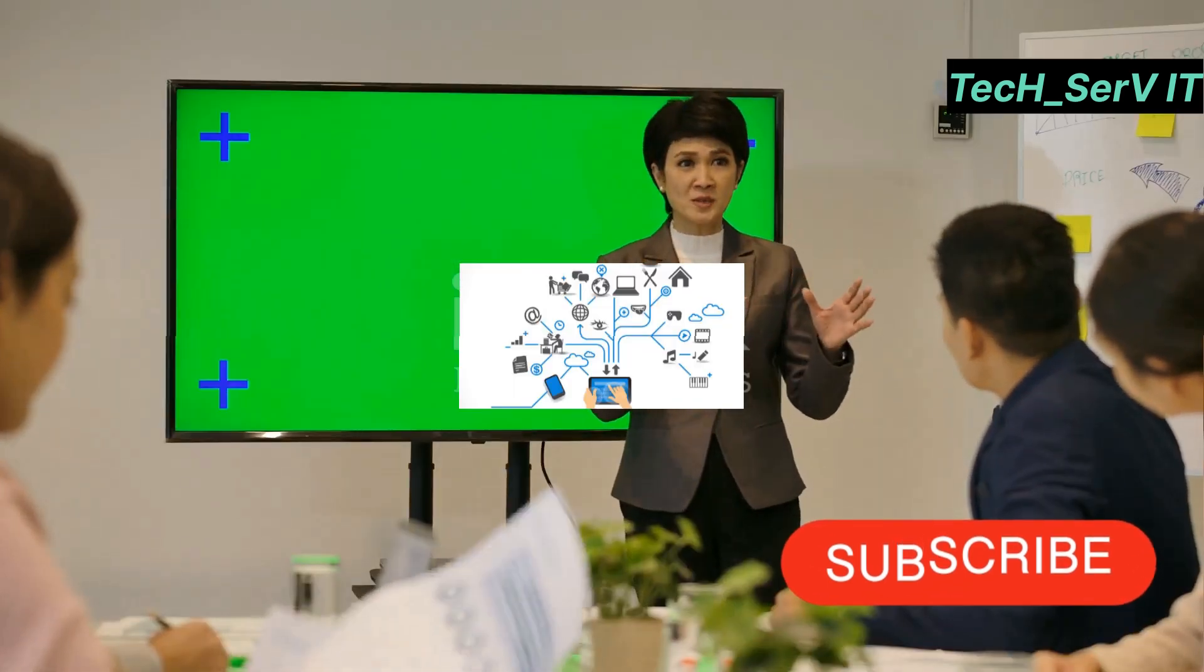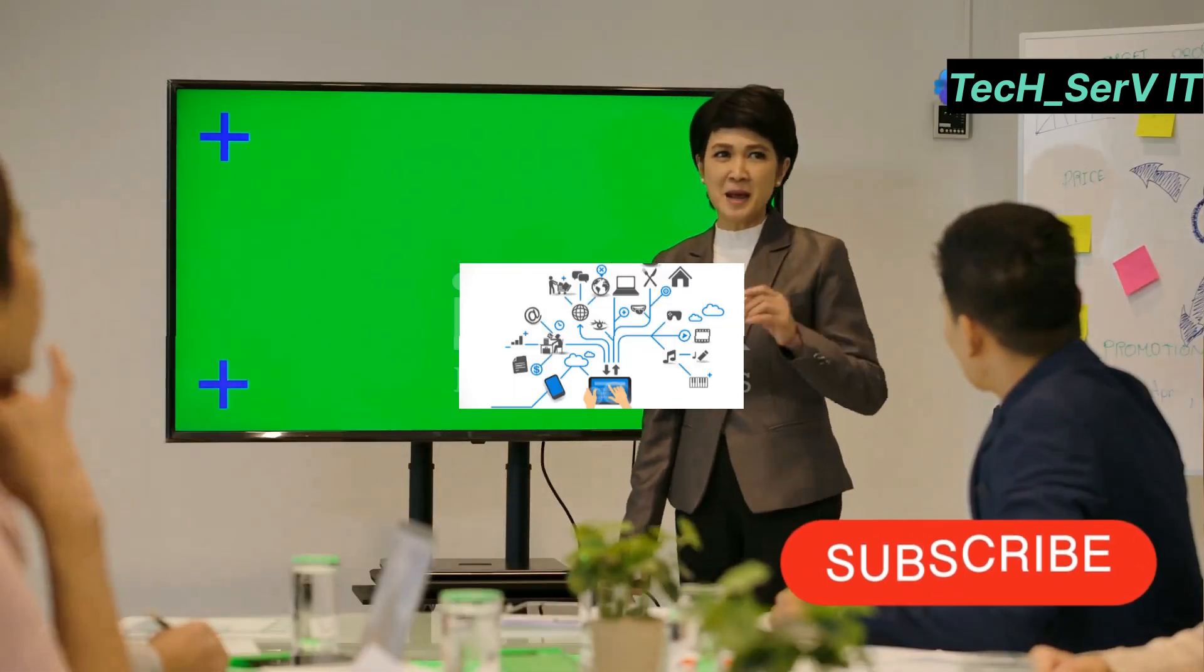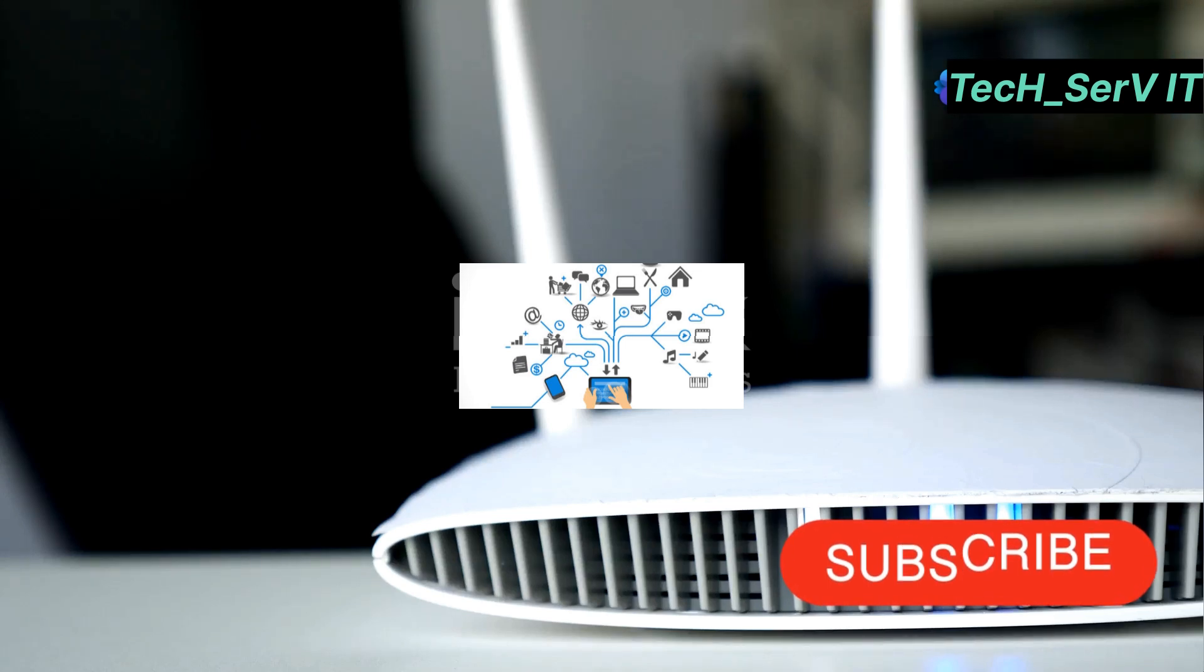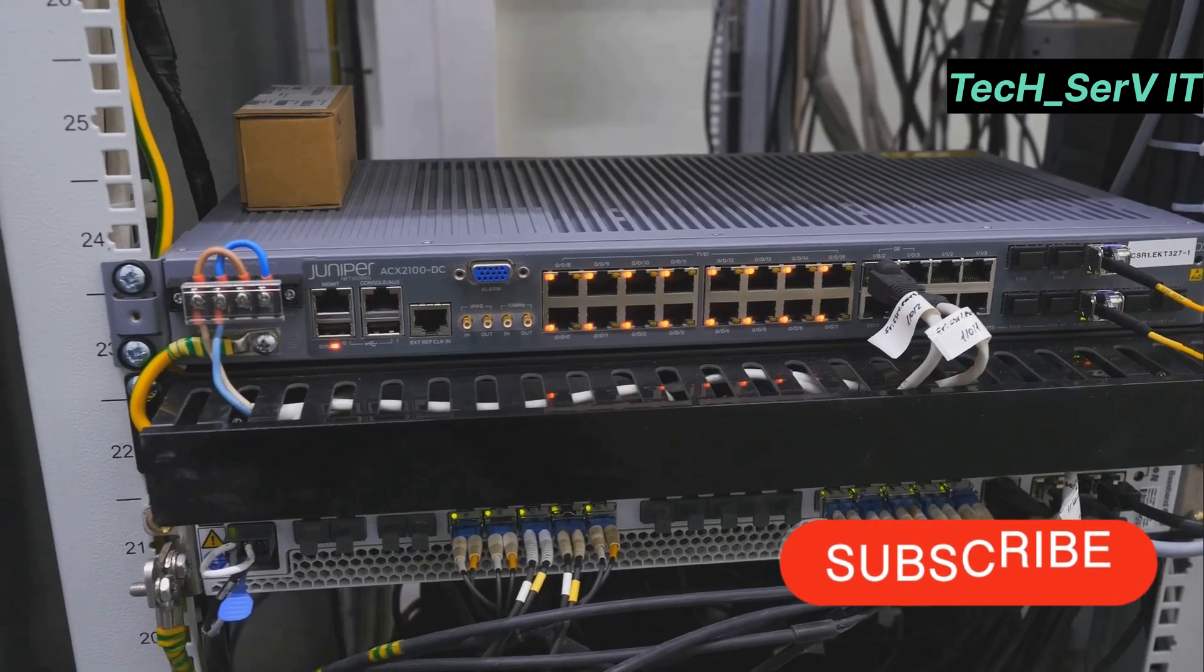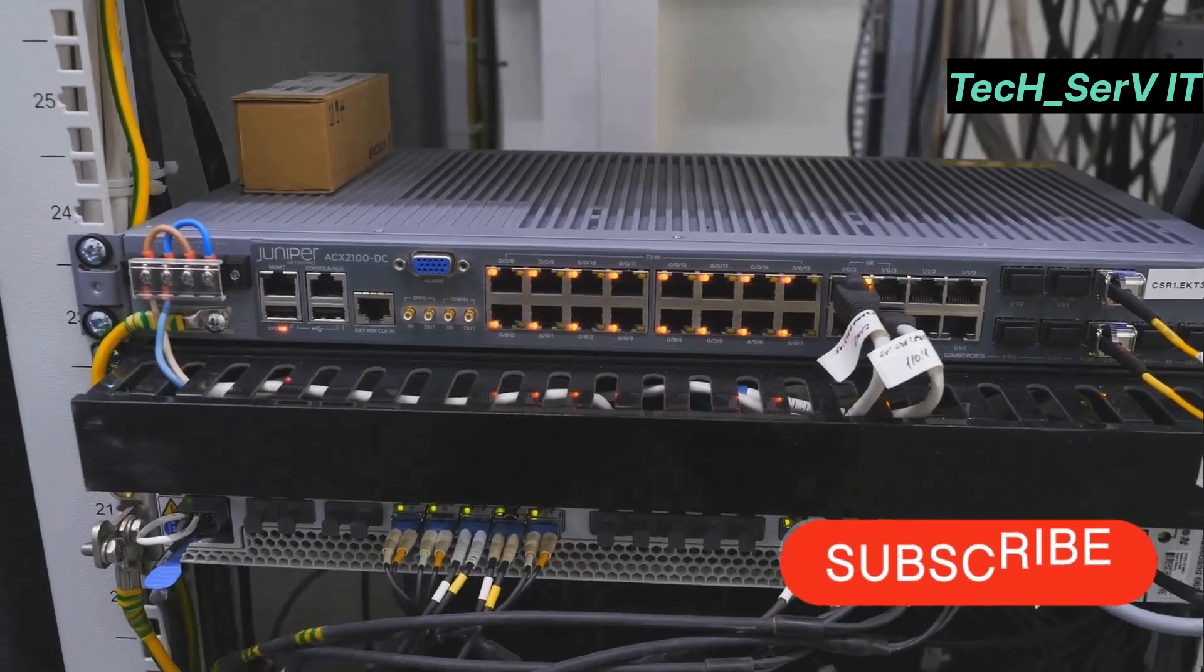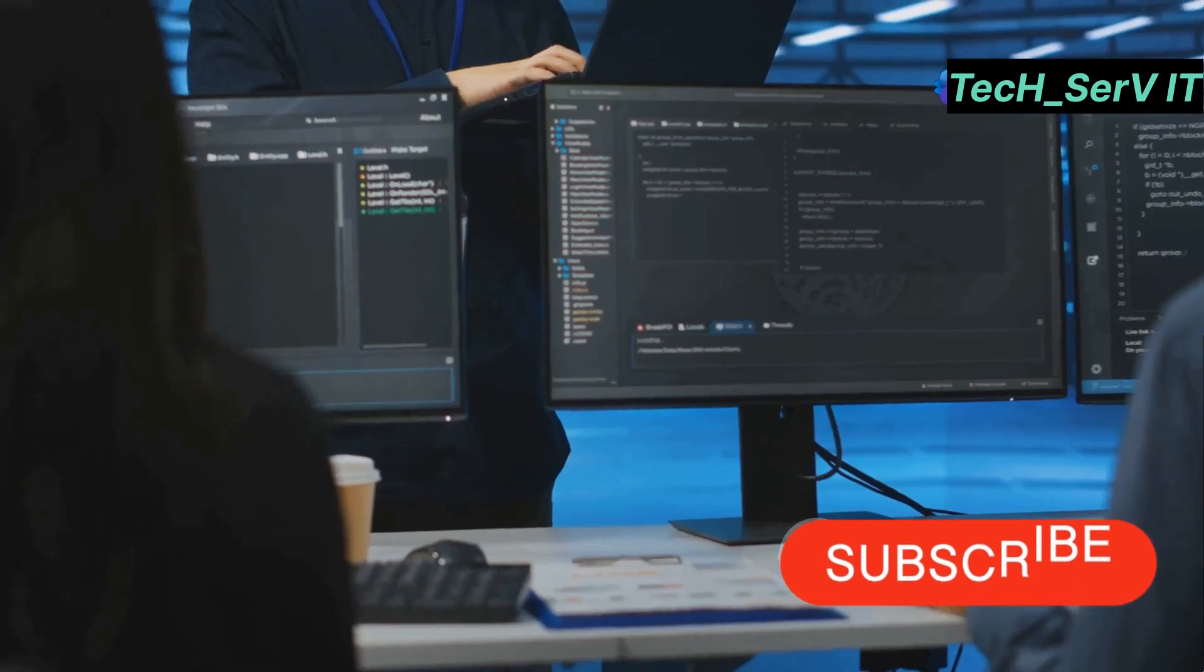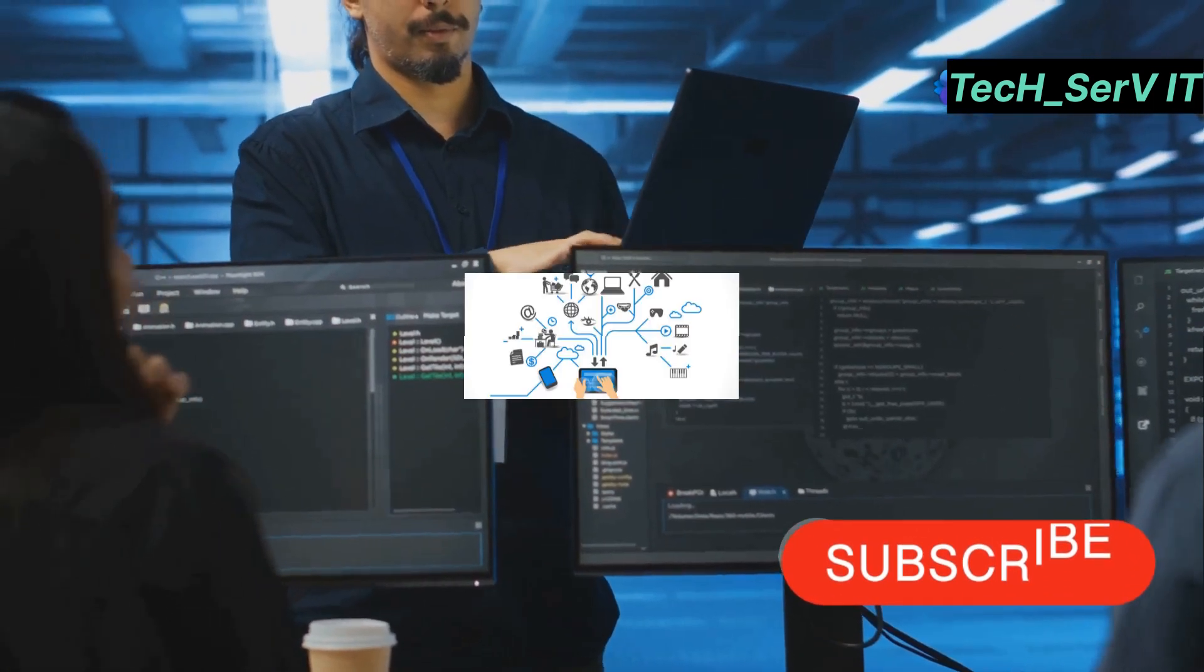First up, the Ubiquiti Unify Dream Machine Pro. This powerhouse is an all-in-one networking device that combines a router, switch, and security gateway. Its sleek design and robust performance make it perfect for managing large networks with ease. Plus, the Unify controller software makes network management a breeze.